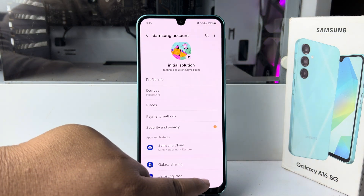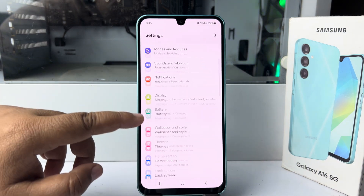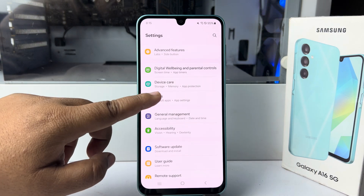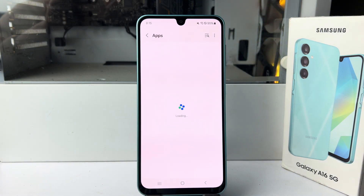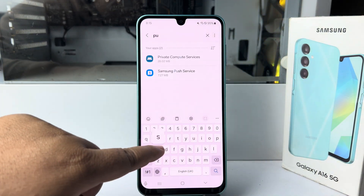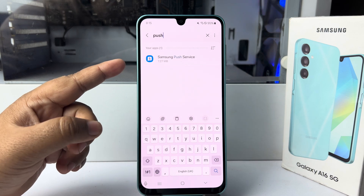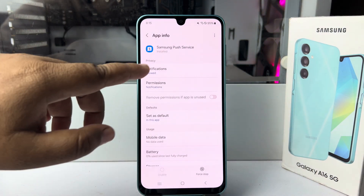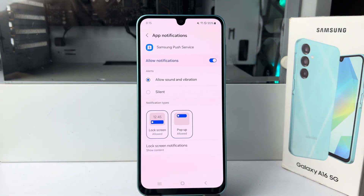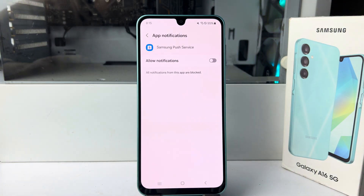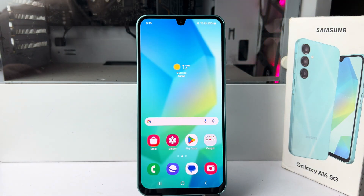Now go back to your settings again, scroll down and tap on Apps. Tap on Search Apps and type 'push', then tap on Samsung Push Service. Tap on Notifications and disable Samsung Push Service notification. Now you won't get any pop-up ads in your Galaxy device.